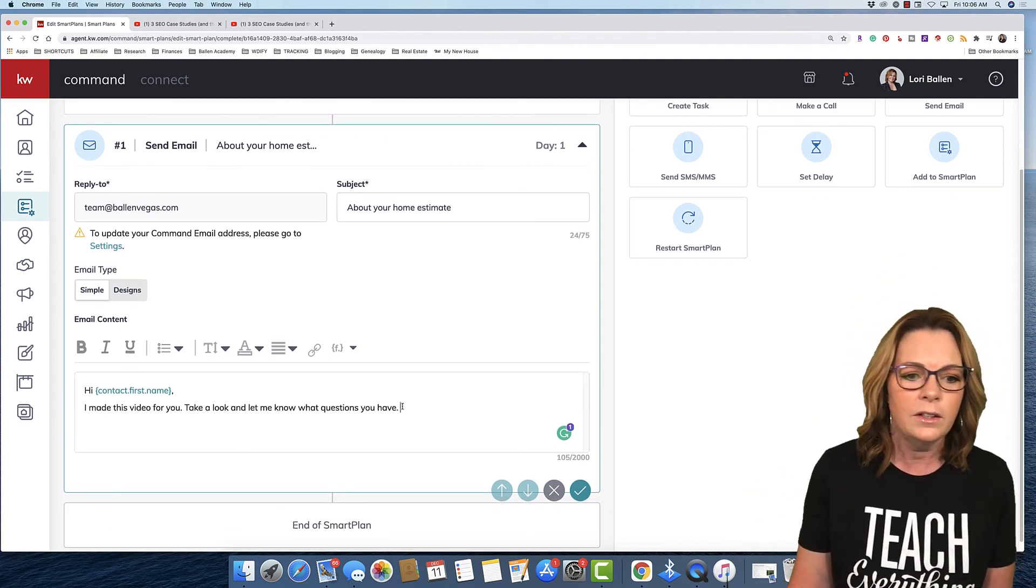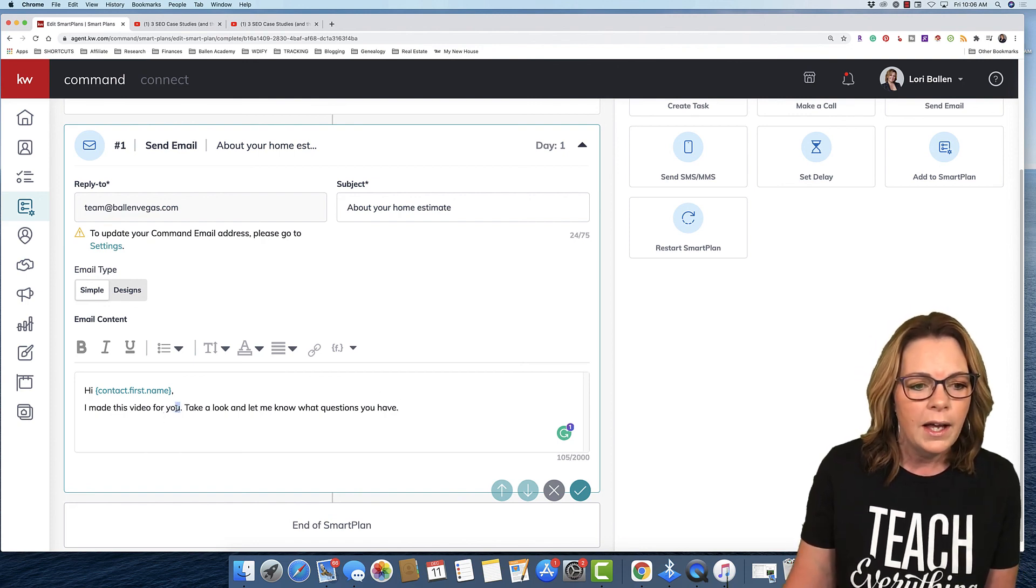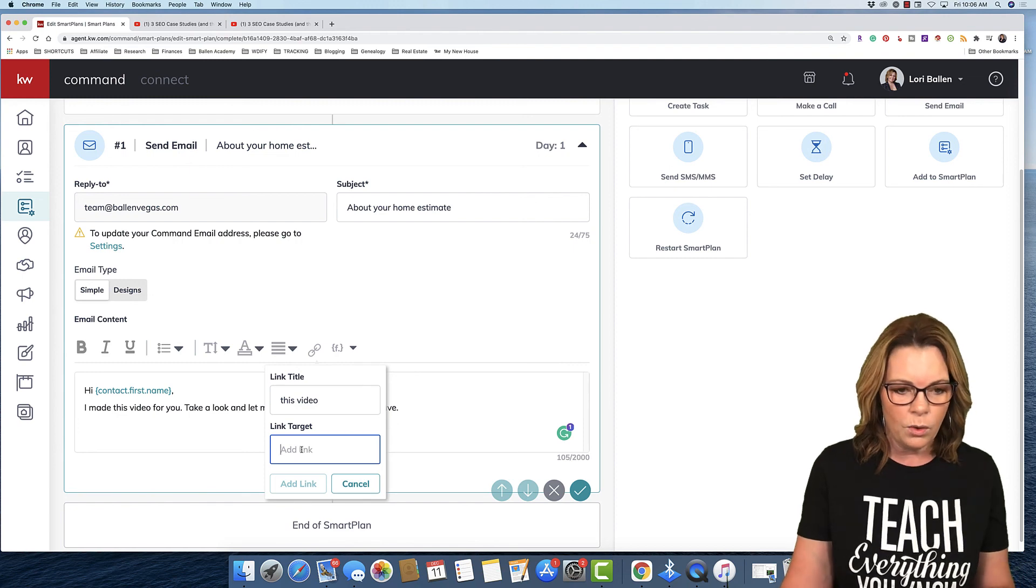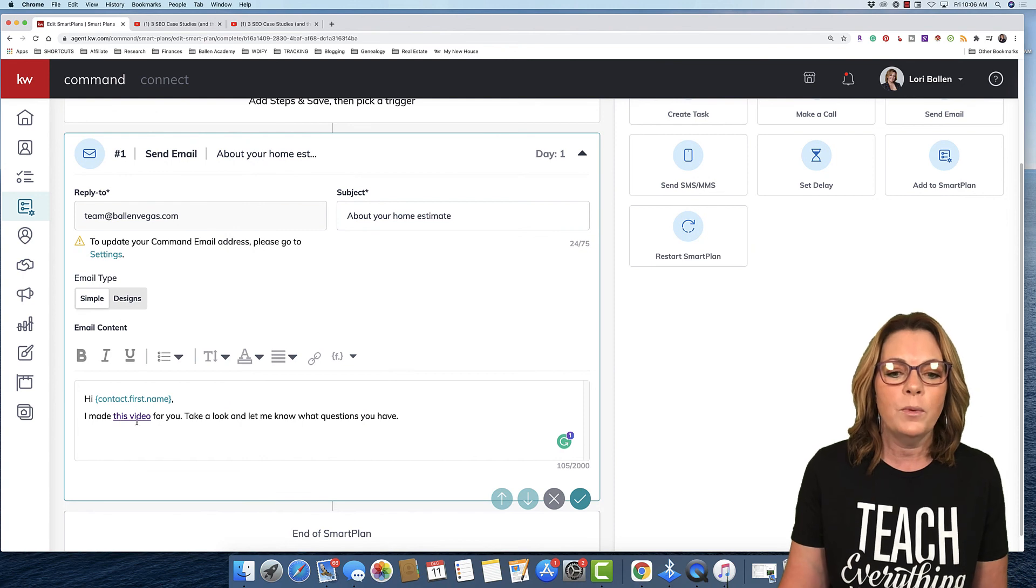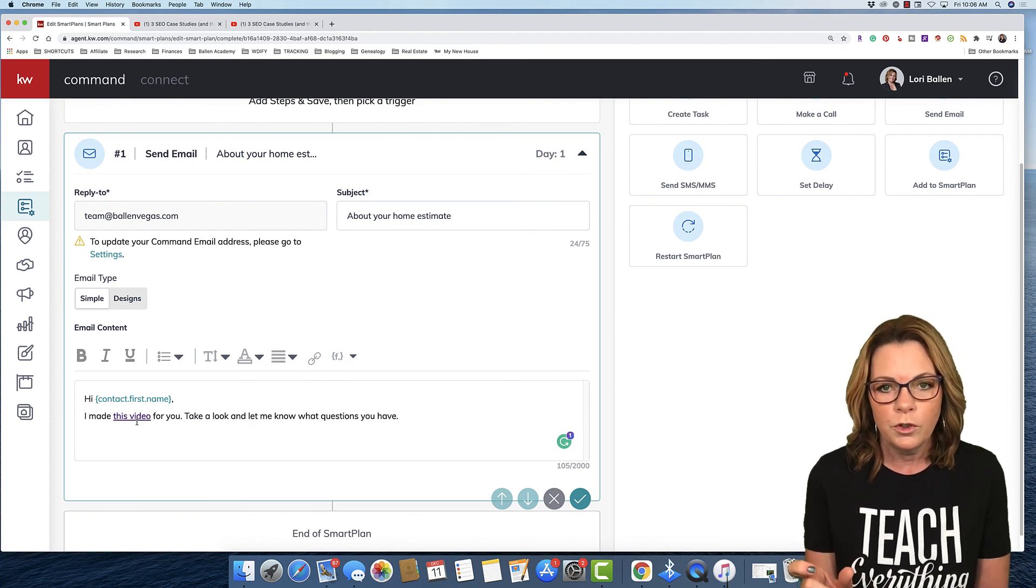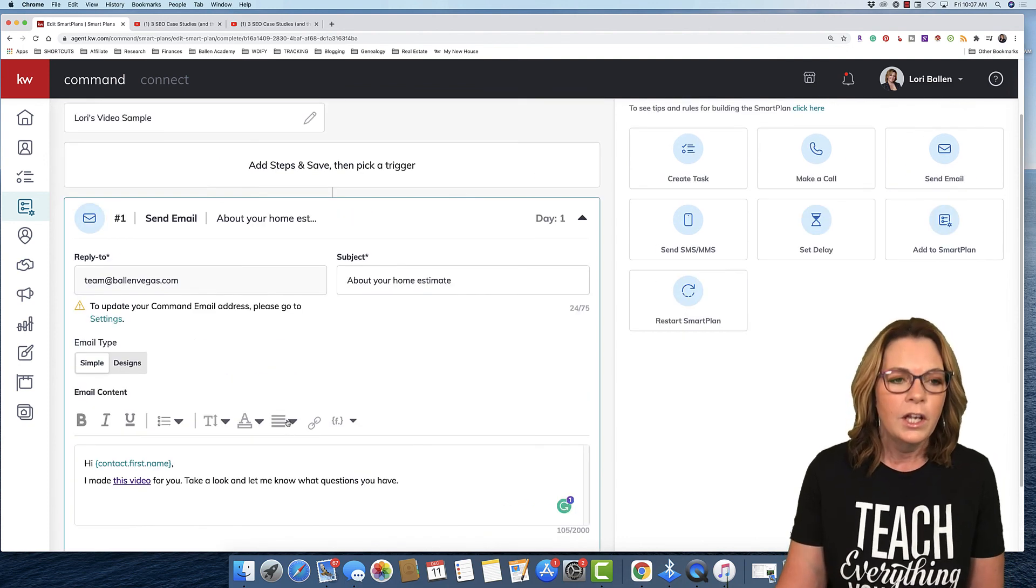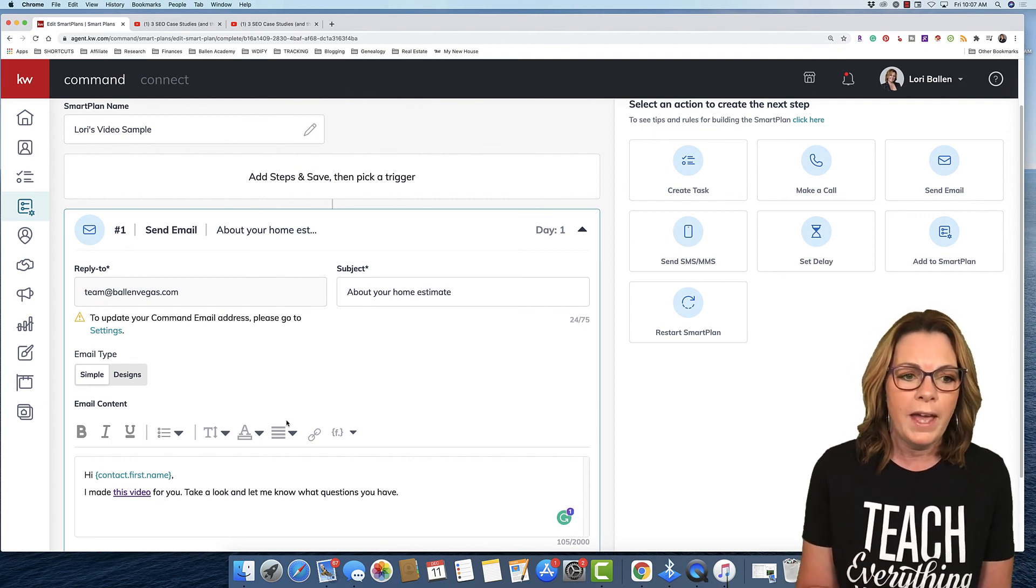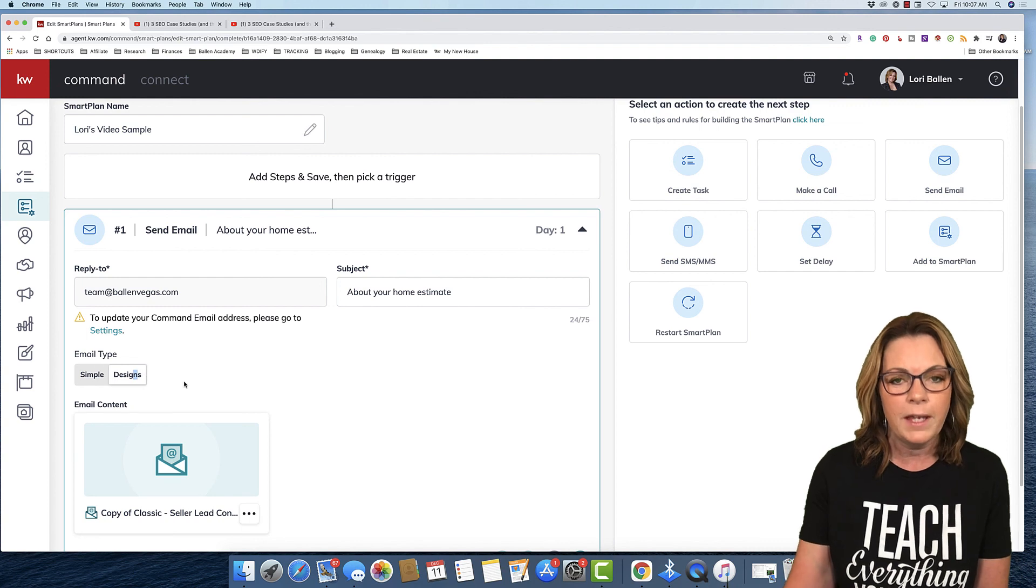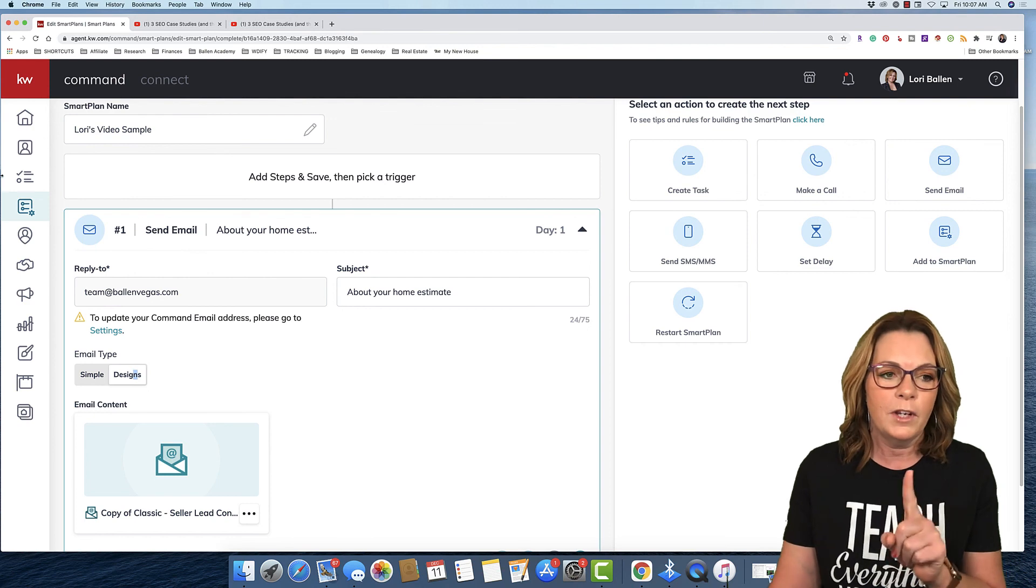I made this video for you. Take a look and let me know what questions you have. Then you would highlight by taking your mouse, highlight over, I made this video for you or this video, wherever your video is going to be, and then click this little link and then you would add your URL right there and click add link. This is also the best way to send a video over text through the format as well because then you can send them a link. You can send them a short YouTube link or a short Bitly link or anything like that. So that is another way to send video. Both of these ways, that was technically three ways. One is through your simple email. The second is through your design templates with smart plans. And the third way was through a broadcast email.